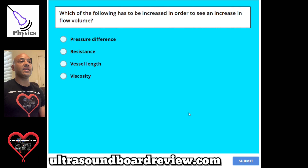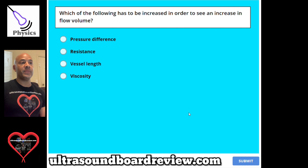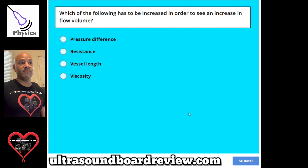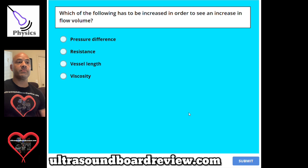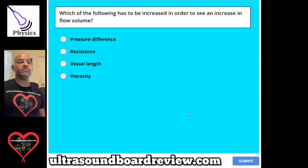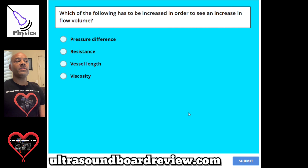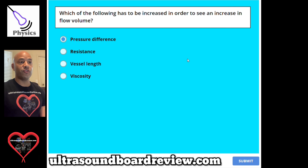Question 116. What of the following has to be increased in order to see an increase in the flow volume? A, pressure difference. B, resistance. C, vessel length. Or D, viscosity. The answer is pressure difference.